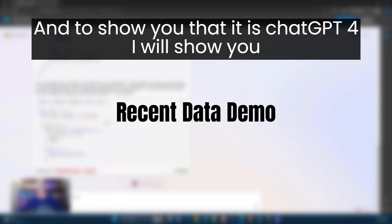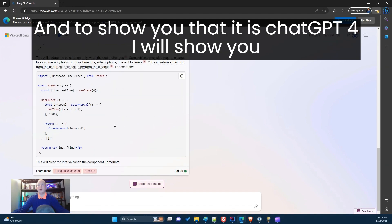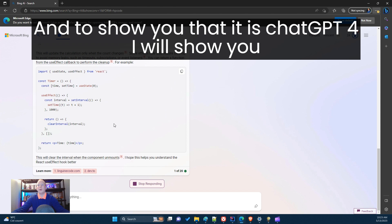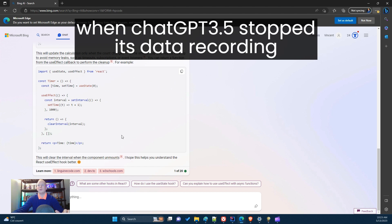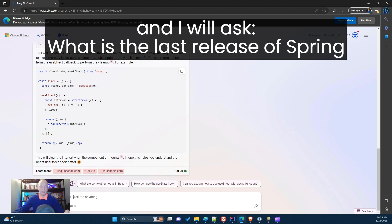To show you that it is ChatGPT-4, I will demonstrate a query that exploits data from after September 2021, when ChatGPT-3.5 stopped its data recording. I will ask what is the last version of Spring.